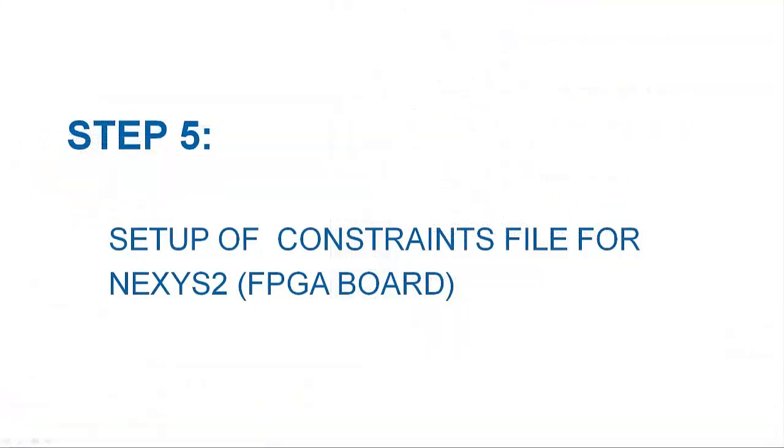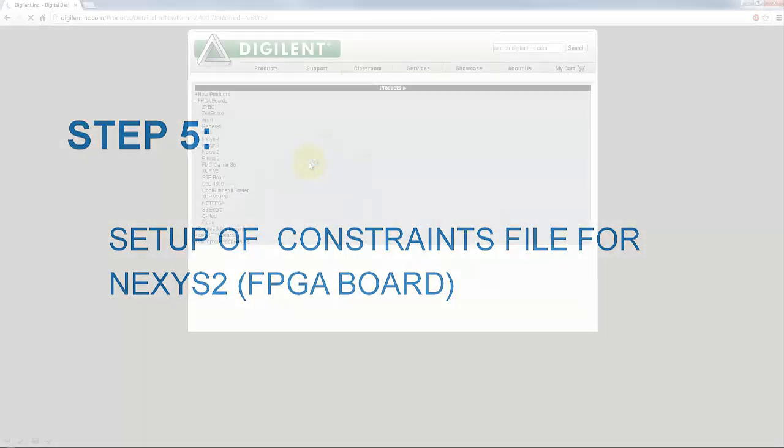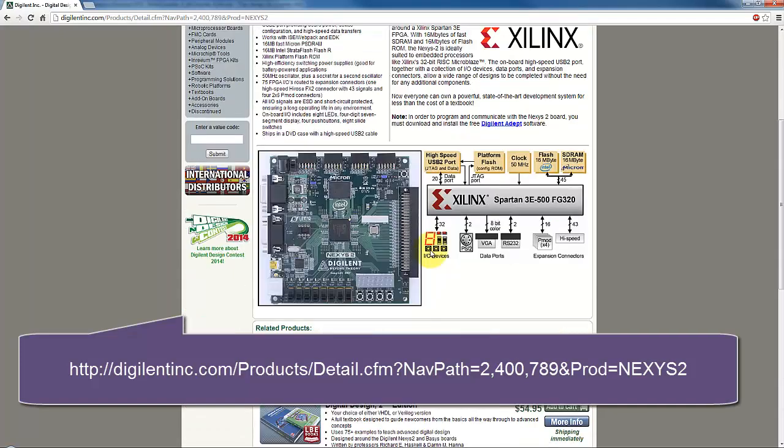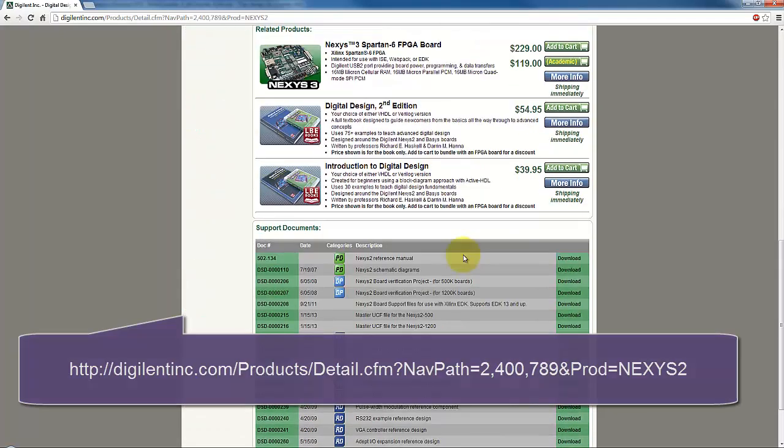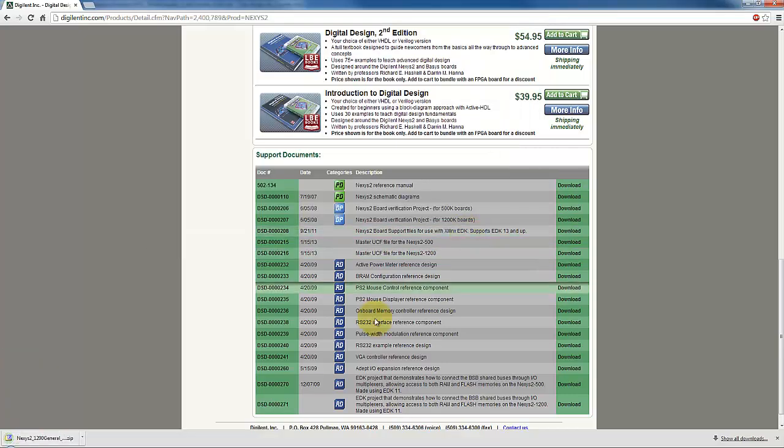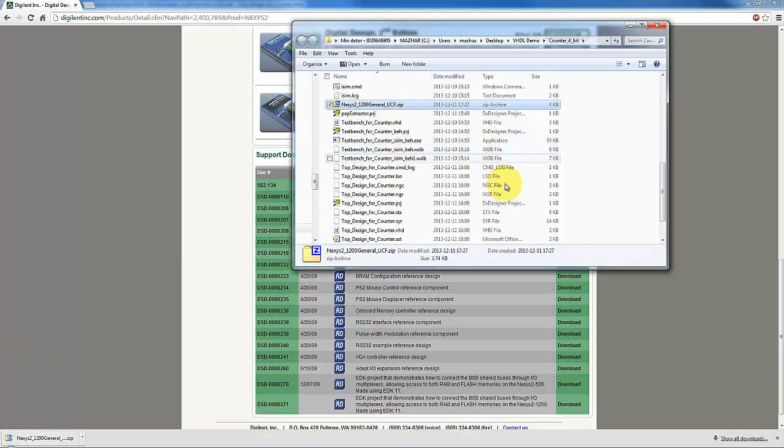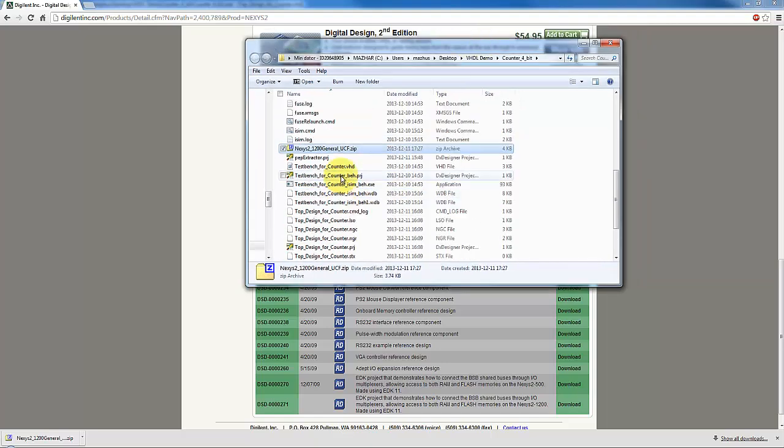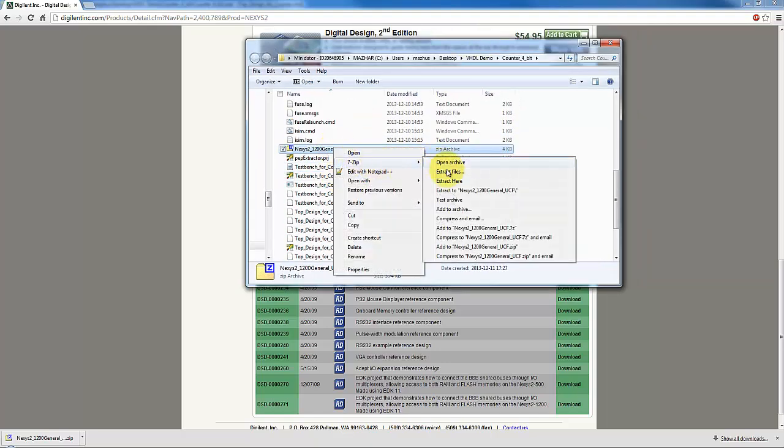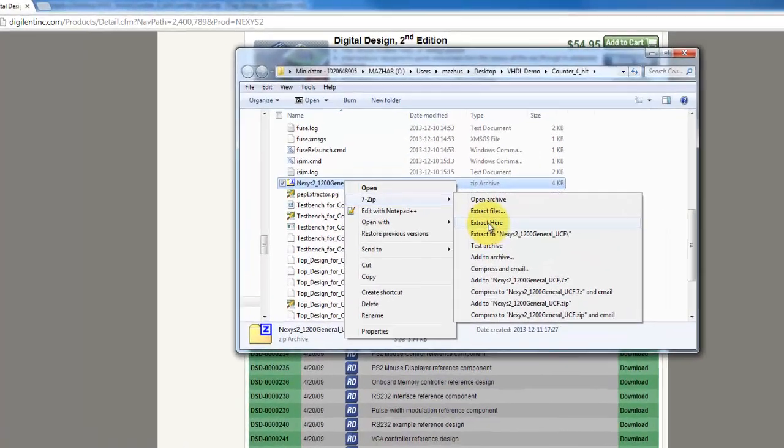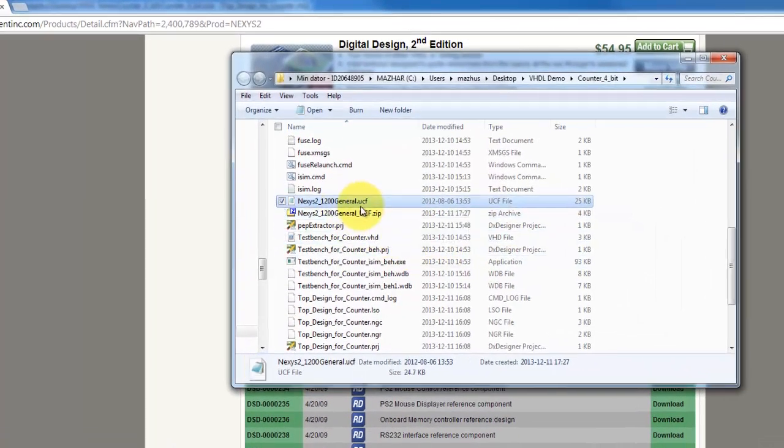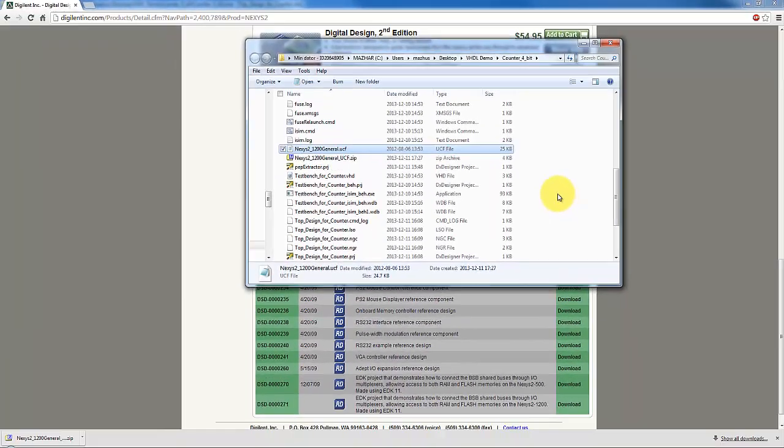Before synthesizing the design, we need to assign signals to the physical inputs and outputs of an FPGA, which of course are switches for inputs and LEDs for output. A user-constrained file, commonly known as UCF file, is required to fulfill this requirement. To download the UCF file for the FPGA board using this tutorial, go to the web page of Nexus 2 Spartan 3 FPGA board, and choose master UCF file for Nexus 2 1200. Download the file and save it in the same counter 4-bit folder. The file usually is in compressed zip format. After downloading the file, open the counter 4-bit folder and unzip the compressed UCF file. Now you can see the uncompressed UCF file in the folder hierarchy.